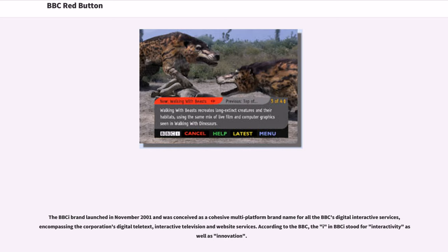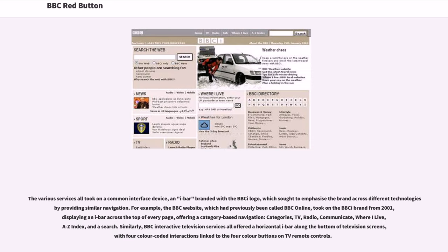The BBC i brand launched in November 2001 and was conceived as a cohesive multi-platform brand name for all the BBC's digital interactive services, encompassing the corporation's digital teletext, interactive television, and website services. According to the BBC, the 'i' stood for interactivity as well as innovation. The various services all took on a common interface device — an i-bar branded with the i logo, which sought to emphasize the brand across different technologies by providing similar navigation.